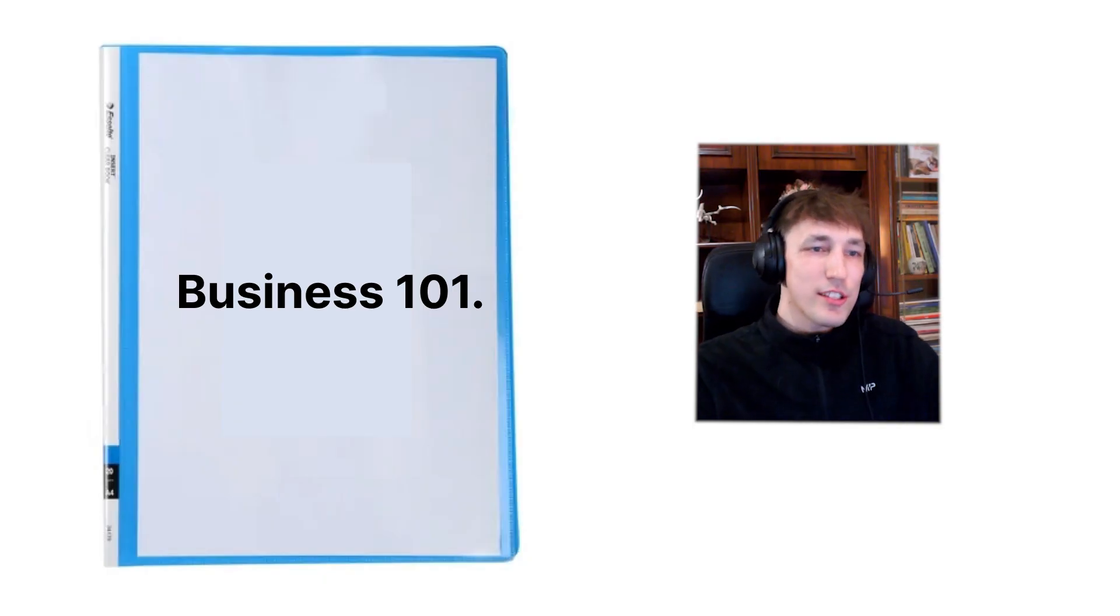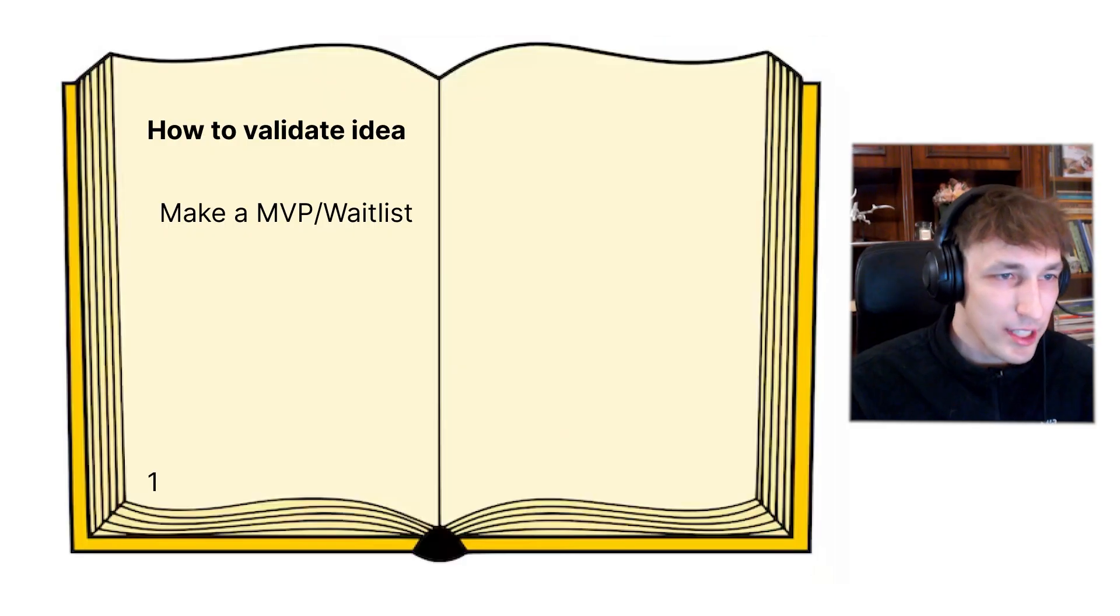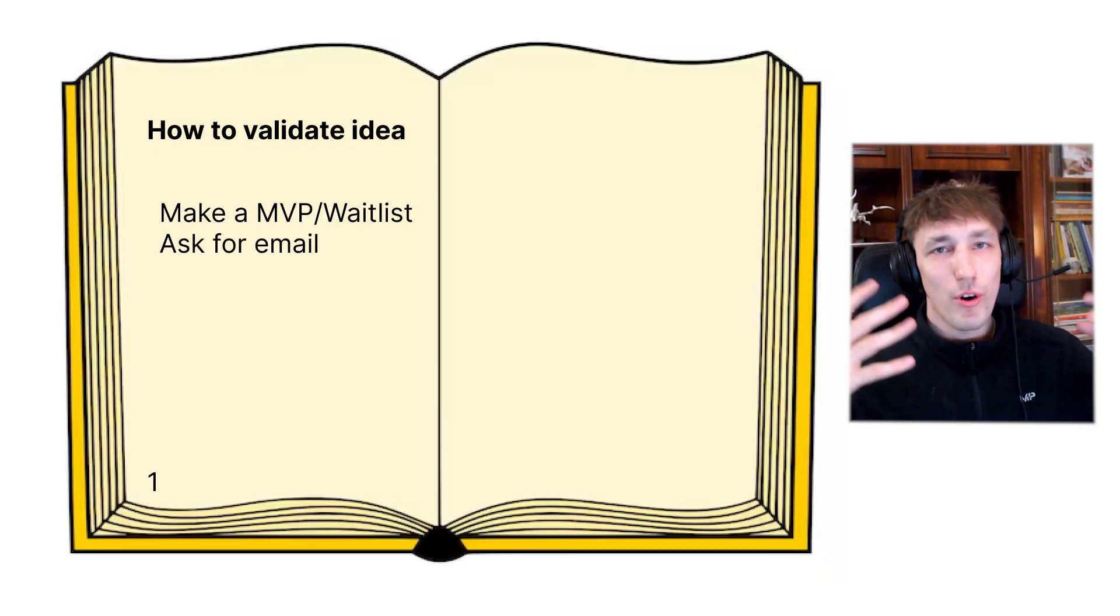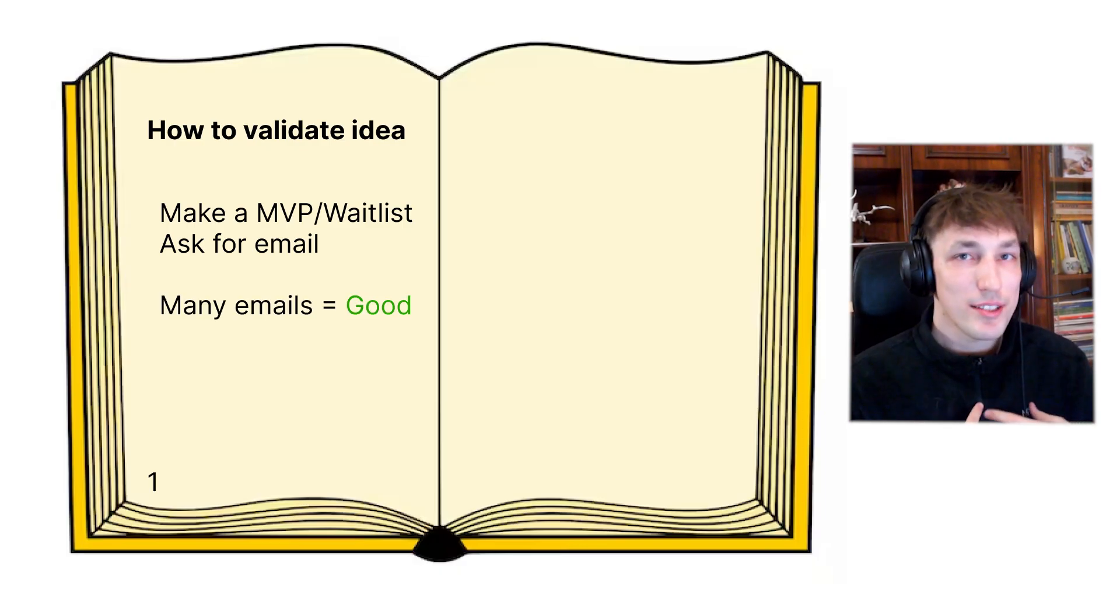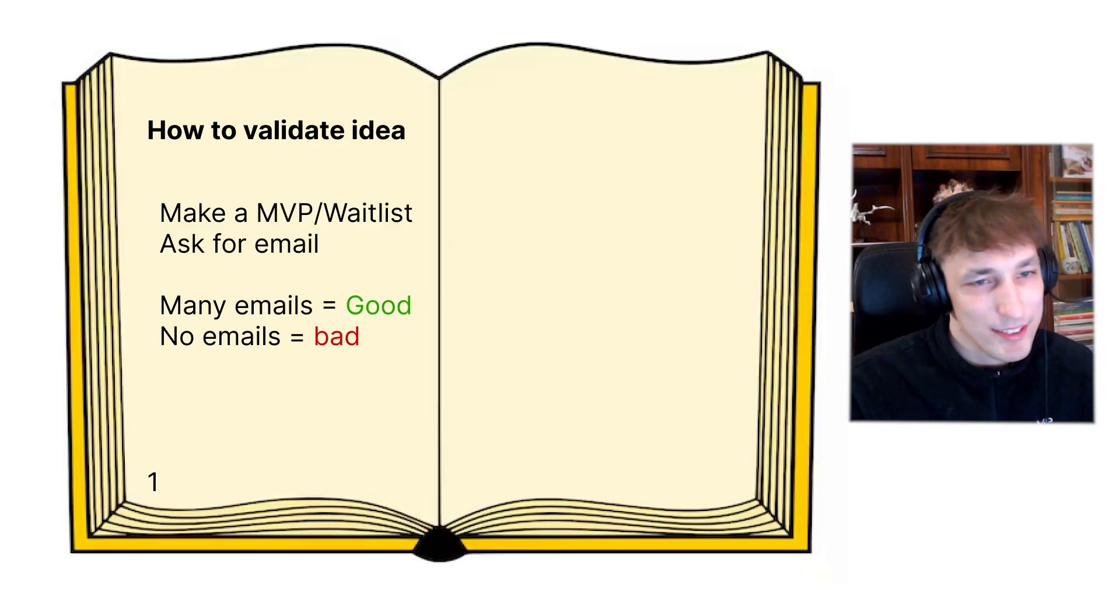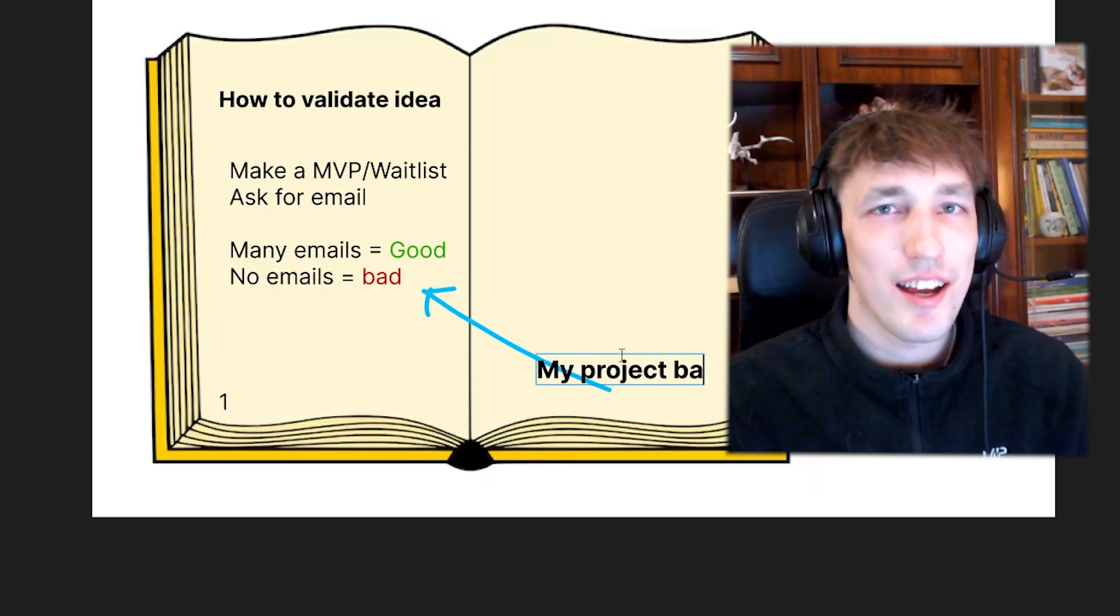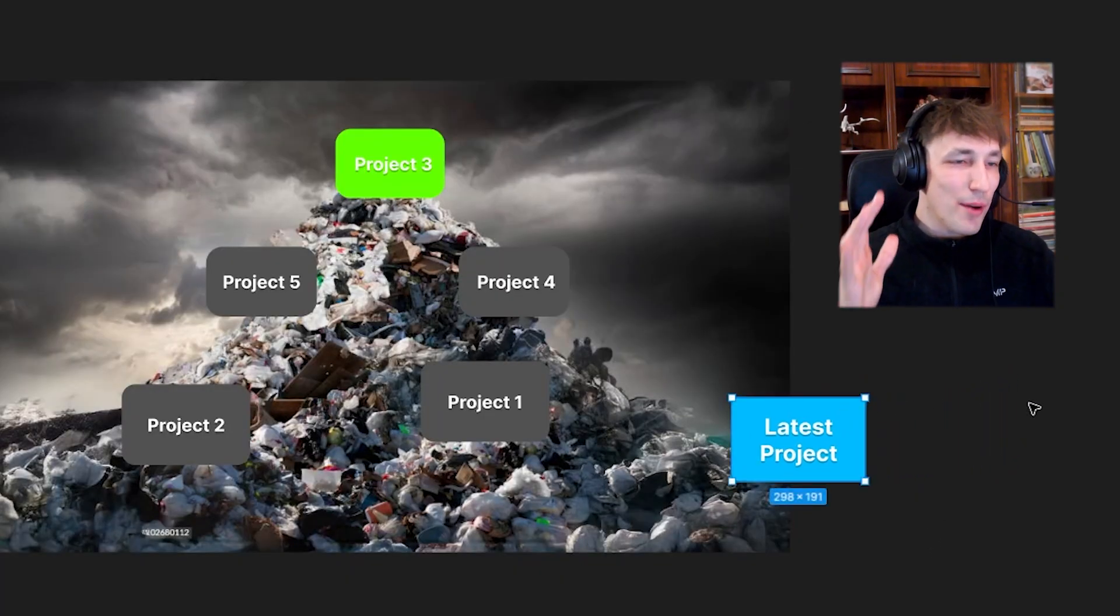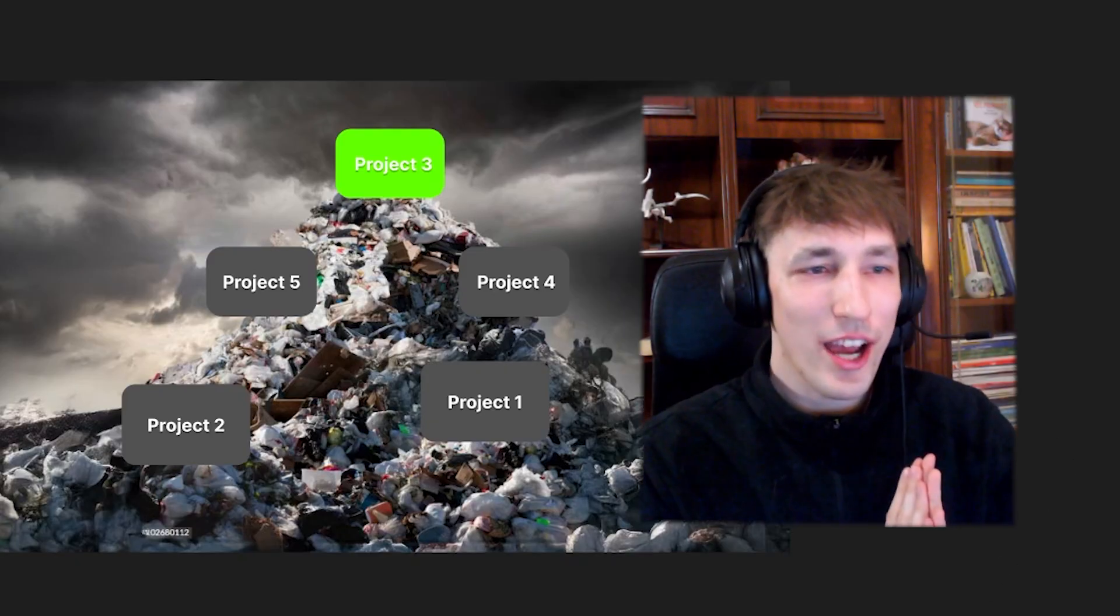And this is business 101 on idea validation. If we go to page one in the business book, we'll see how to validate an idea. You make an MVP or a waitlist and you ask people for their email. And if I get many emails, that means the idea is good. And if there are not many emails, the idea is pretty bad. And I got eight emails in my waitlist. I personally think is not enough. Right now I'm placing the idea in the almost garbage pile because I am not sure whether this is gonna work out or not.